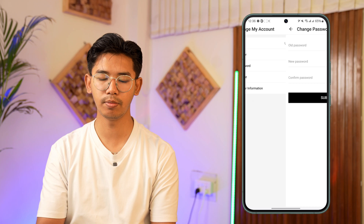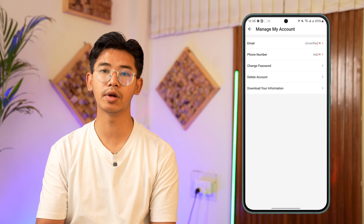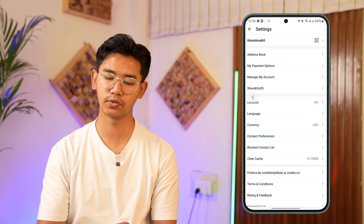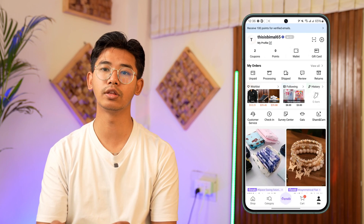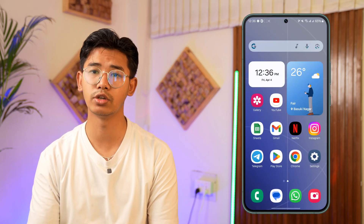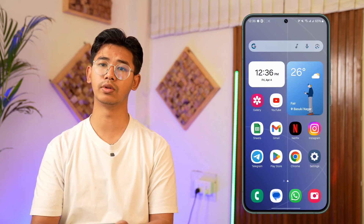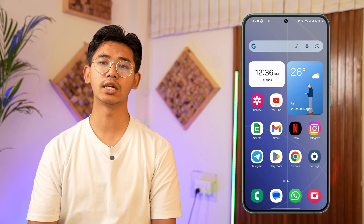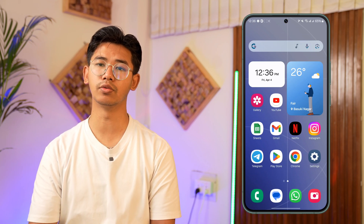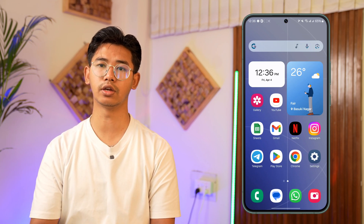What happens when you change your password is that you'll be successfully signed out of all the devices where you're currently logged in. I hope the video helped you out. If you have any questions, feel free to leave them down below. Thanks for watching, and see you soon in the next video.